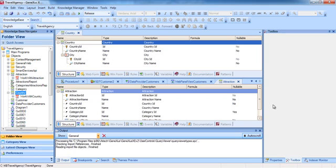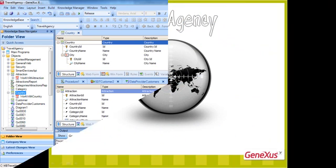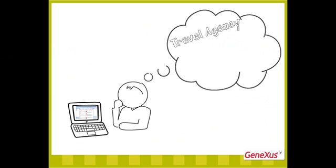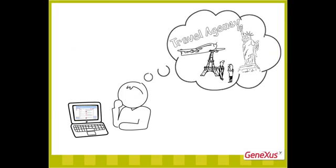However, there are cases where we could need to use different names for a single concept and indicate to GeneXus that both names have the same meaning. Let's take a look at that. Let's suppose that the travel agency requests that the flights offered to customers for arriving at a certain tourist attraction be recorded.